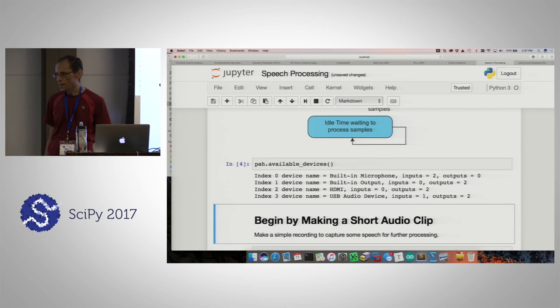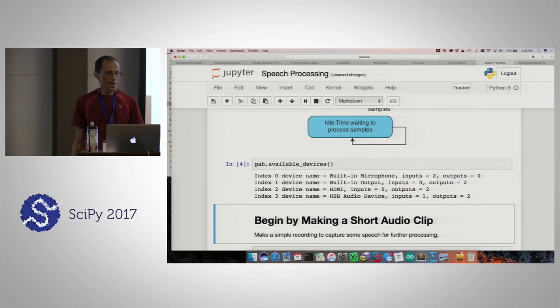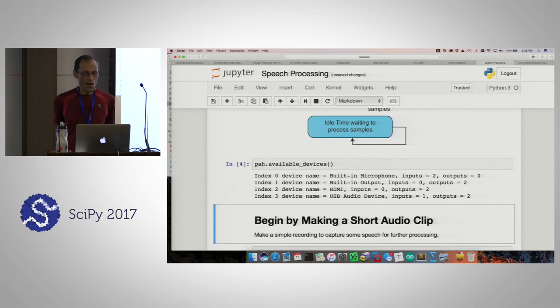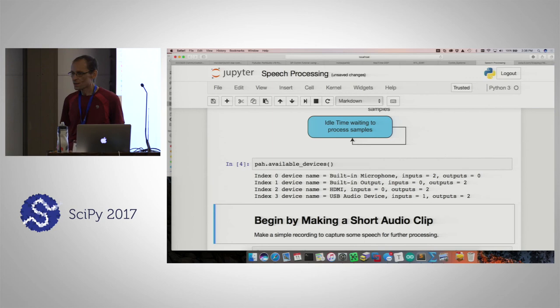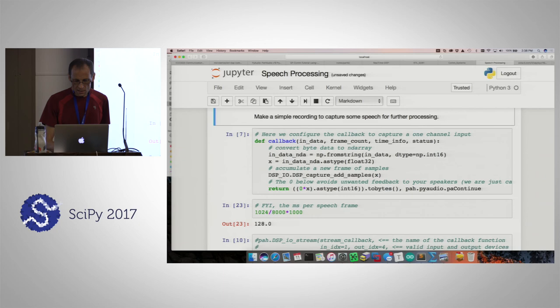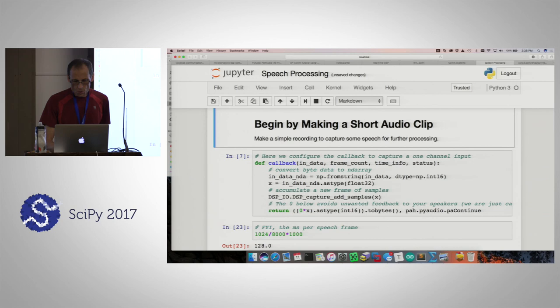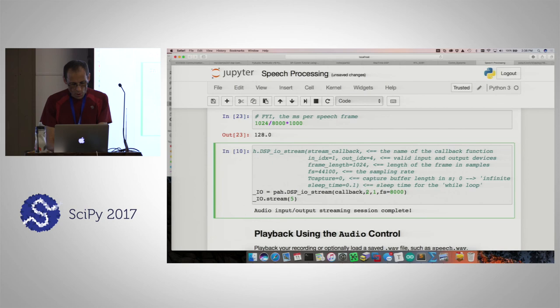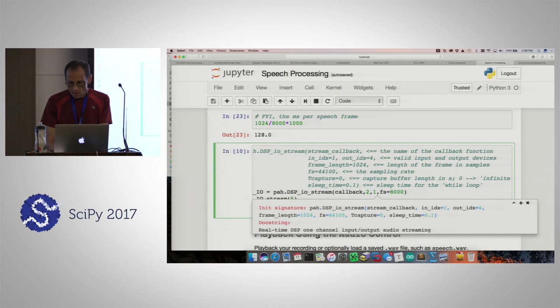PyAudio has a part of the interface which would automatically detect default devices, but my experience with audio on any computer is that the default devices are frequently not what I want — so I wanted to have control. For this first exercise, you'll probably want to use the built-in microphone, and then you can select index 1 for the output. Down below here I've got a very simple callback, and then I'm creating an instance of this DSPIO stream object — one parameter is the in index and the next is the out index.